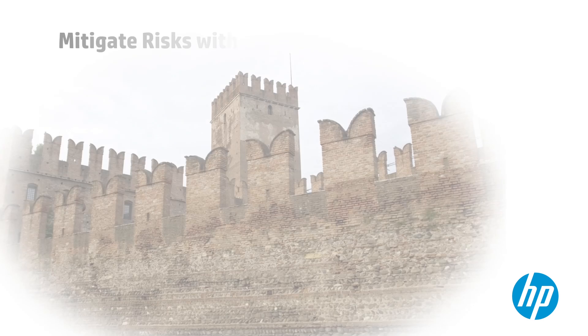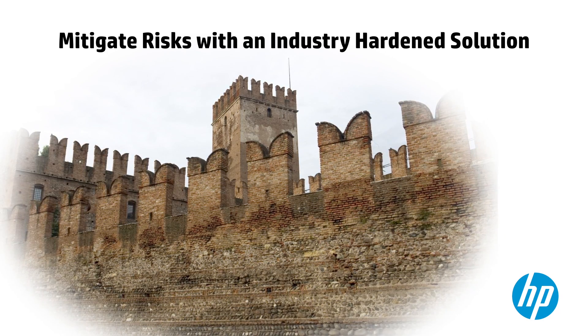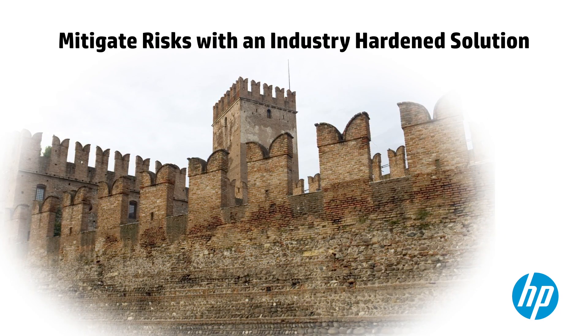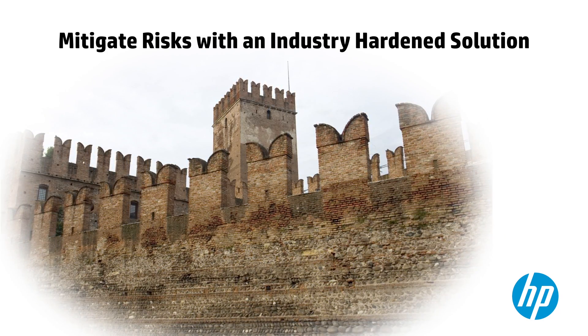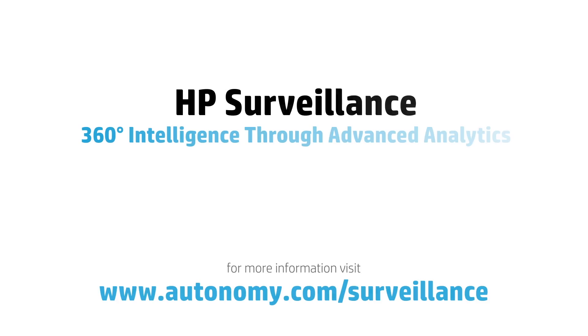And mitigate risks by benefiting from over 20 years of operational experience in high-impact situations. For more information about HP surveillance, visit autonomy.com/surveillance.